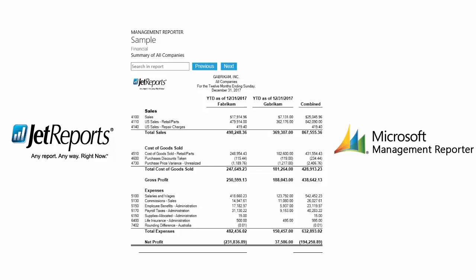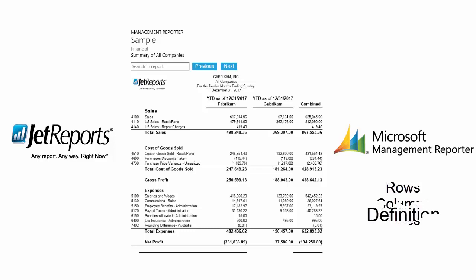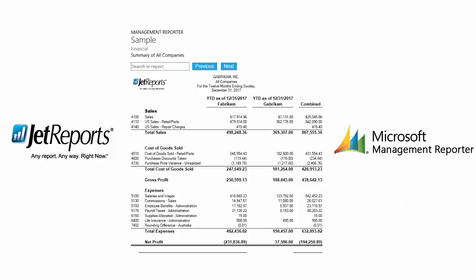In Management Reporter, reports are built using rows, columns, and trees. These individual components are then assigned to a report definition, creating a completed report. In this video, we'll focus on the report definition, completing the sample report we've been building in this series.